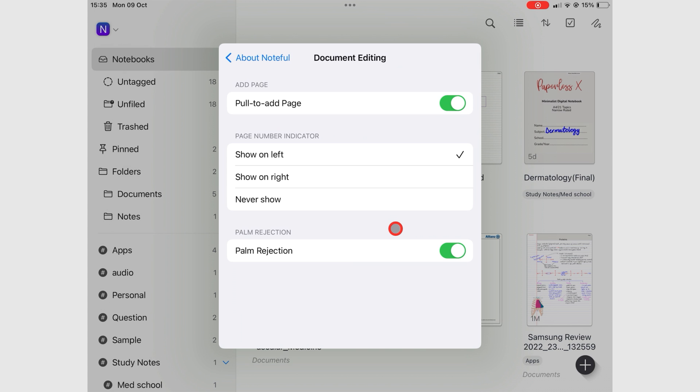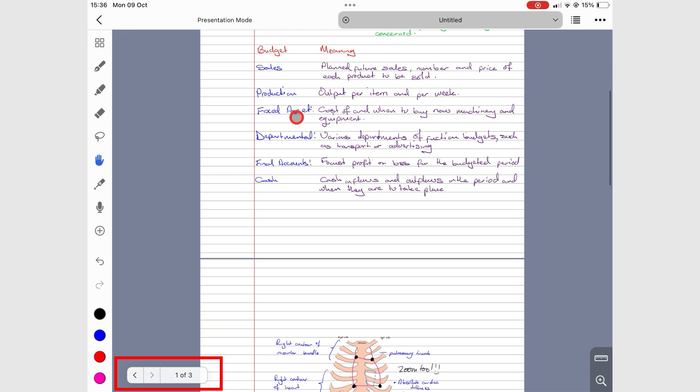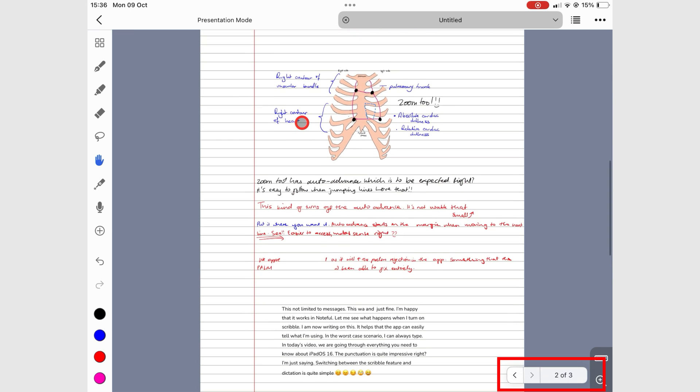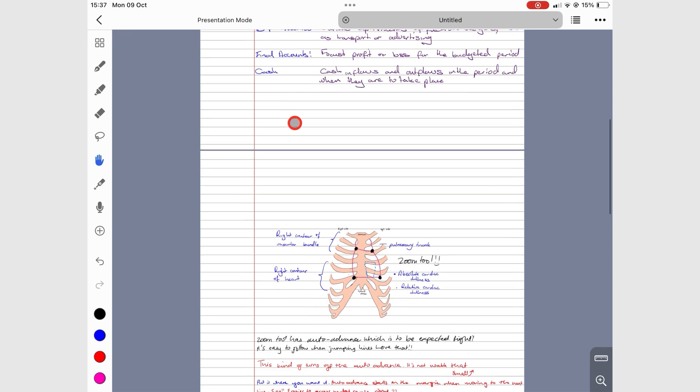You can also choose where the page numbers in your notebooks show. On the left, right, or turn them off completely.